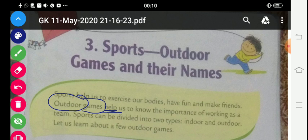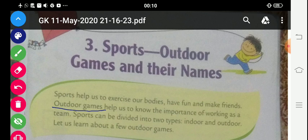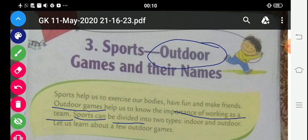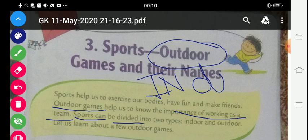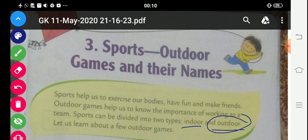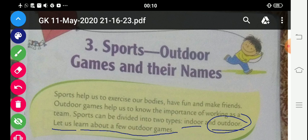Outdoor games help us to know the importance of working as a team. Sports can be divided into two types. We are reading about outdoor games, and the other type is indoor games. Indoor means jo ghar ke andar khailte hain, and outdoor means jo hum ghar ke bahar khailte hain. Let us learn about a few outdoor games.